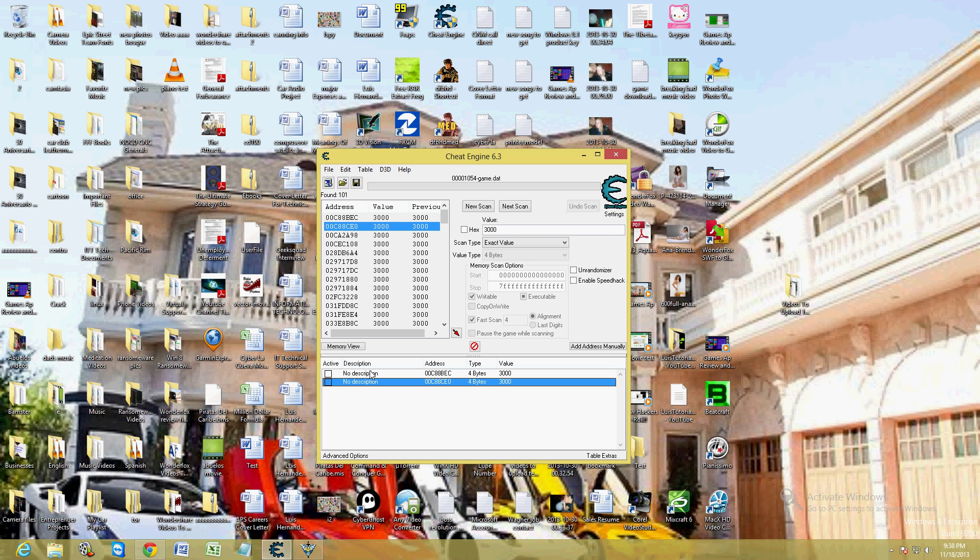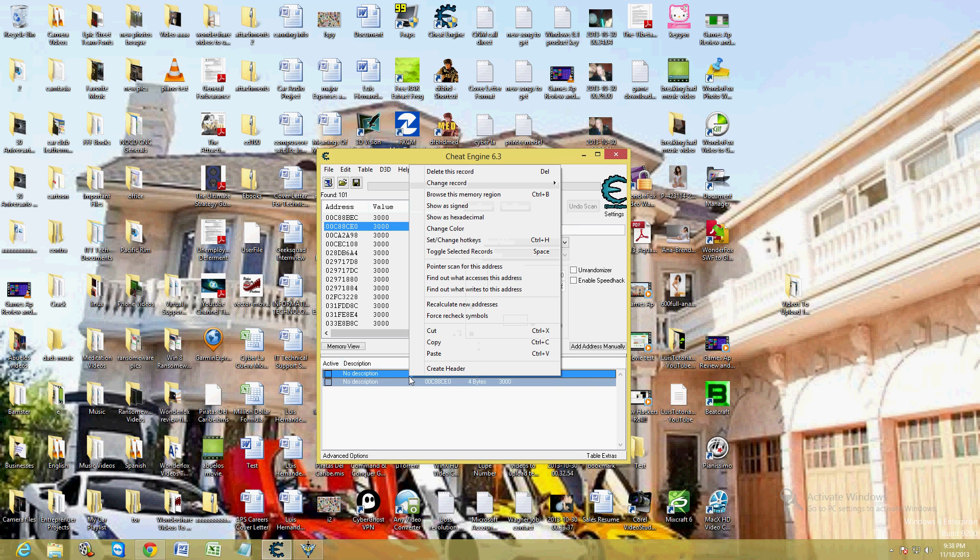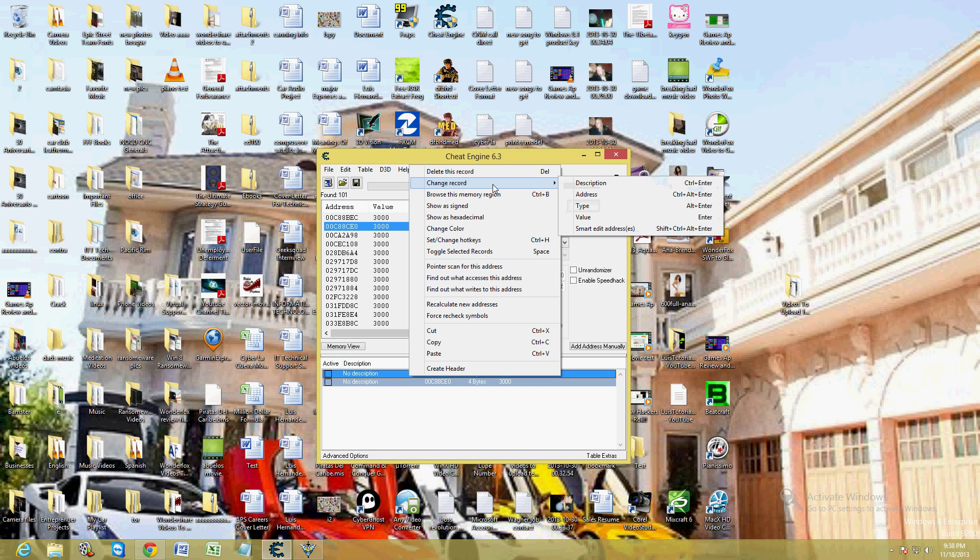Now we have them down here. Go ahead and select both of them, hold down control and select both of them. Right click them and go to change record.